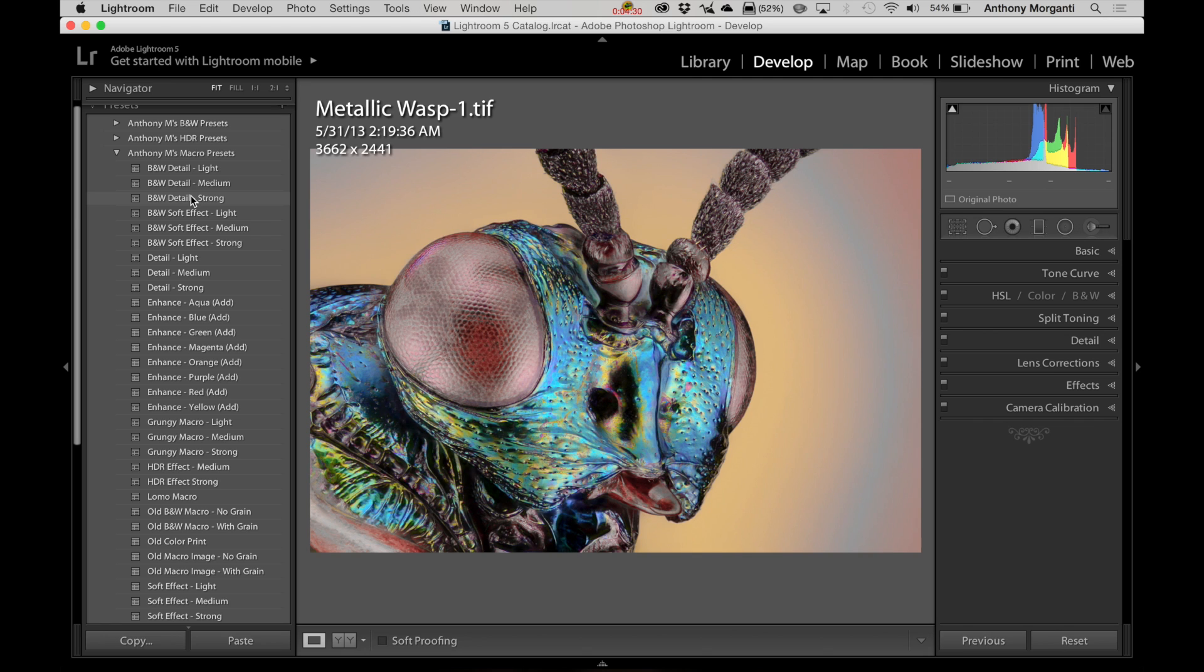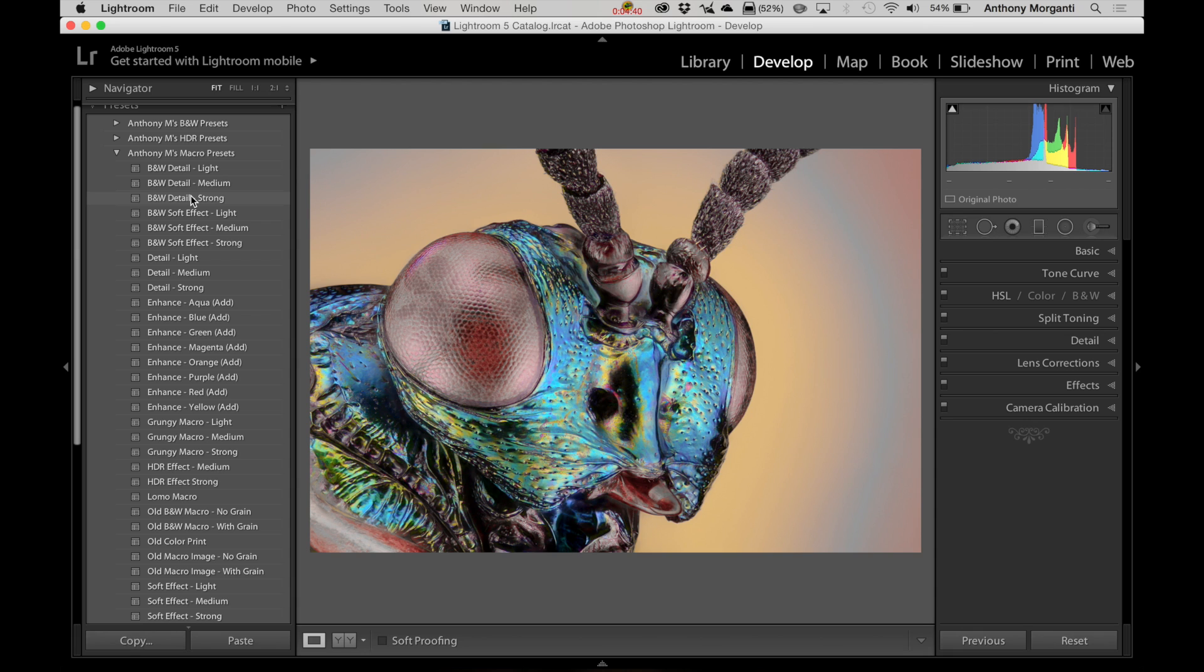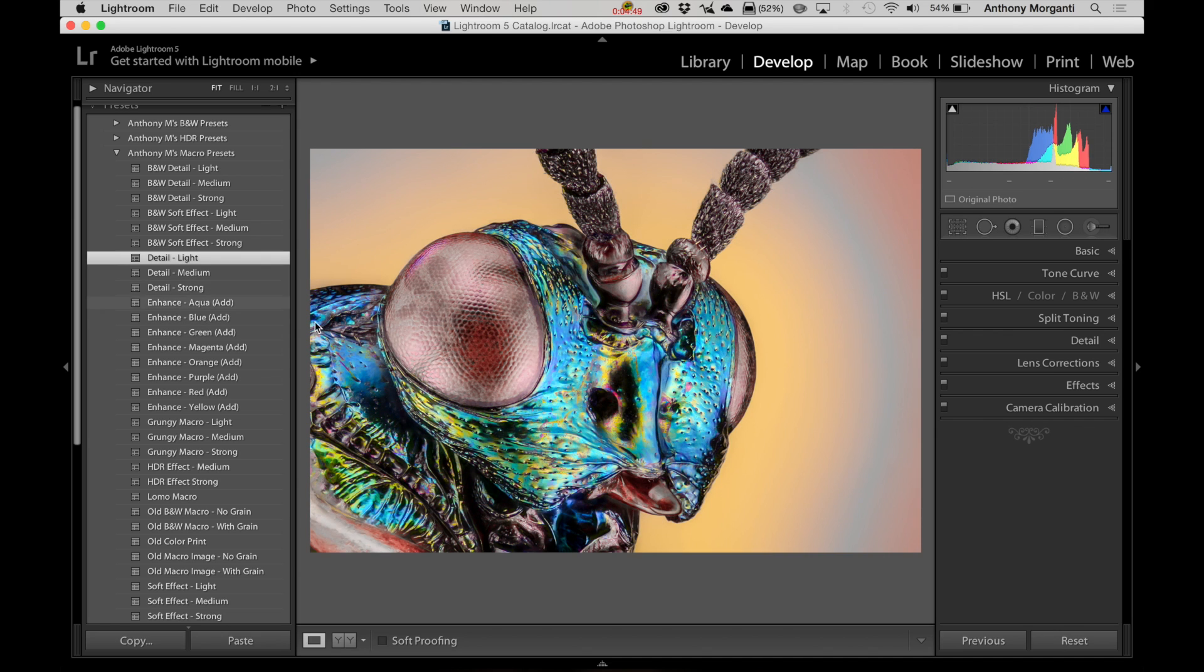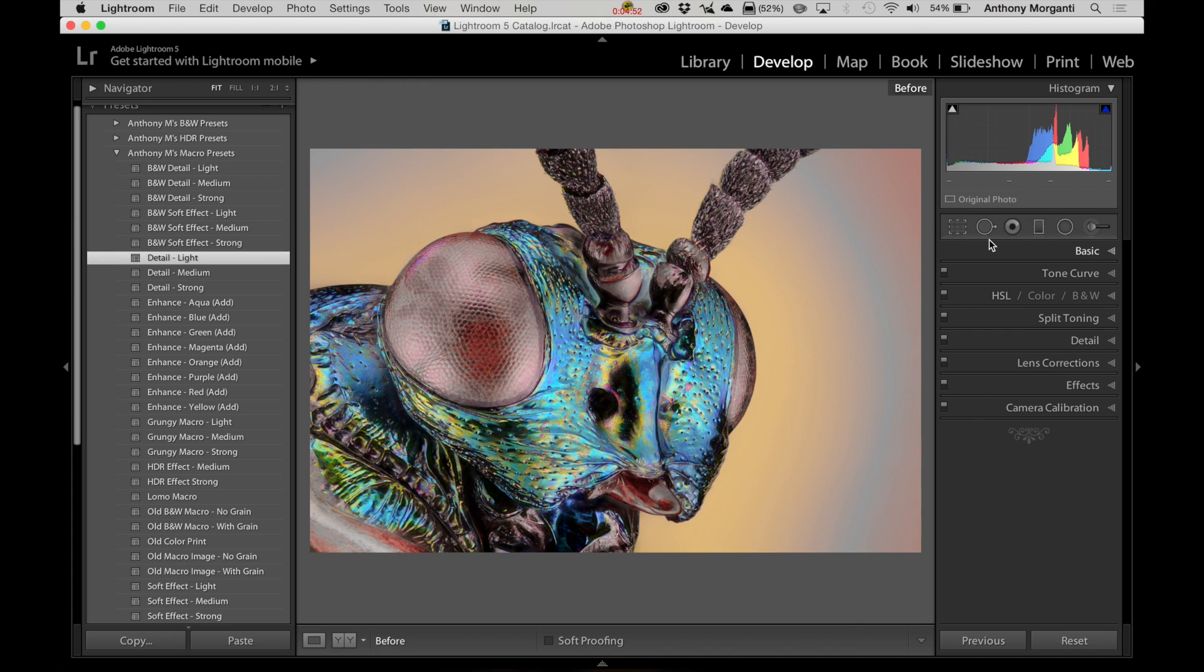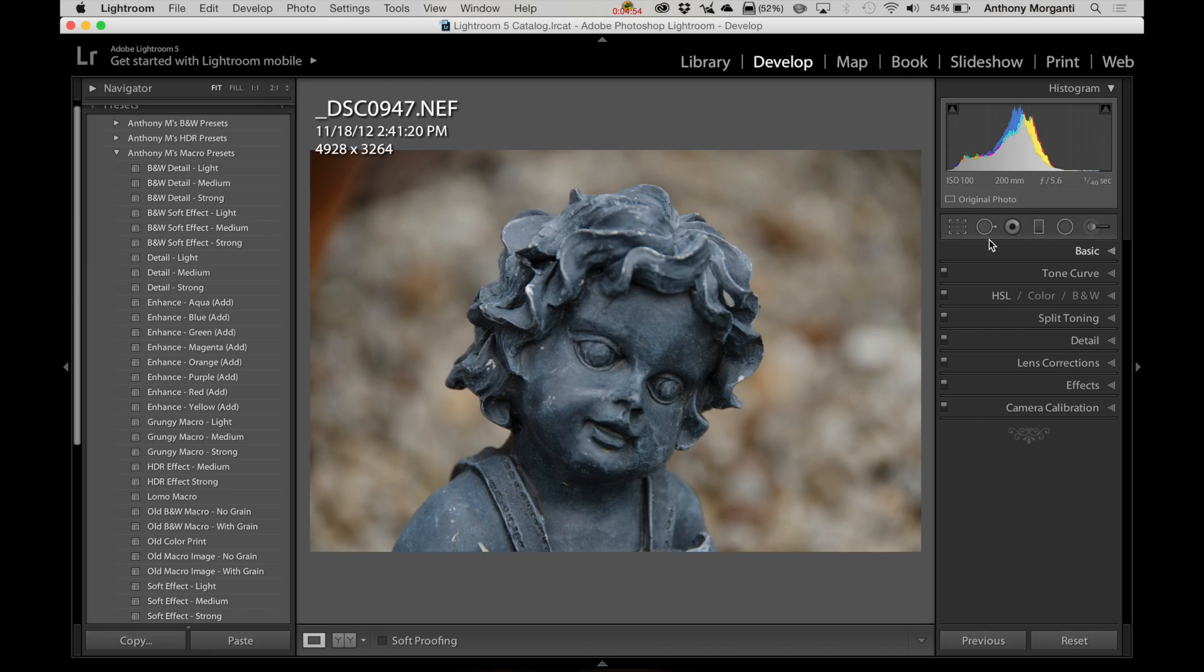Now, I wanted to make sure that my presets worked for really close-up macro photography, or even for just kind of zoomed images where it's not technically a macro where you're just zoomed in on an image. And for instance, this wasp here, very tight macro, a lot of detail. So let's just add some light detail to it. You can see it really enhanced that image. There's before, and there's after.